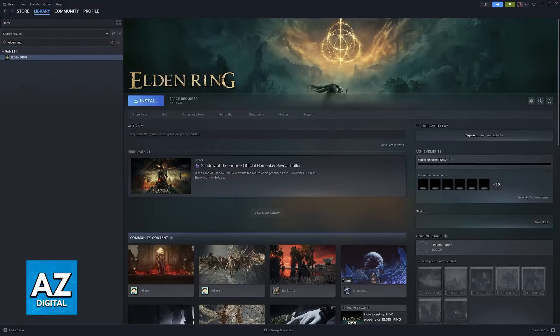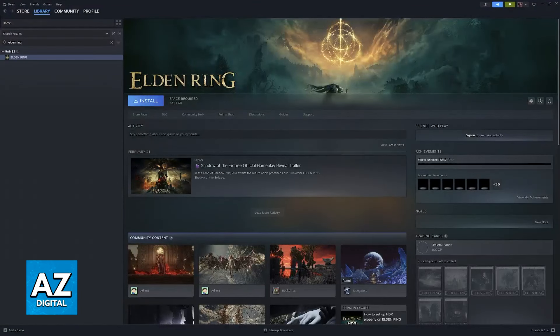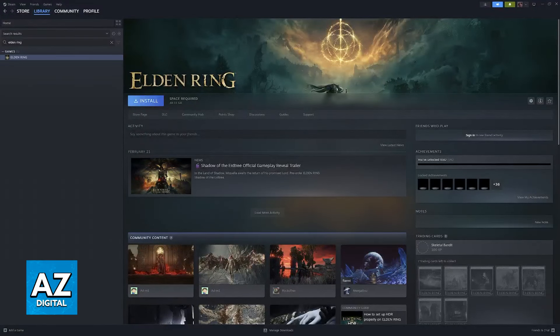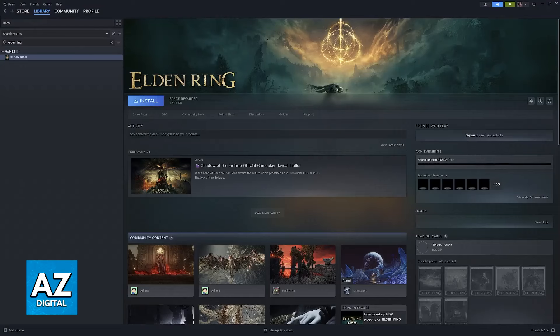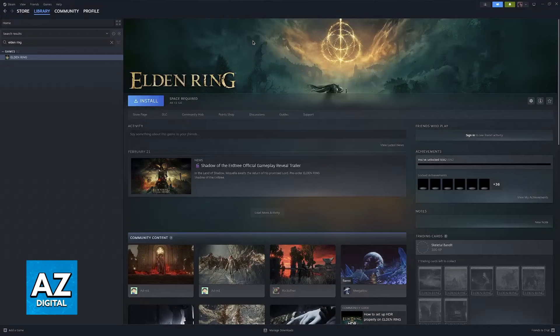I'm gonna show you how you can change the language for Elden Ring if you own an official copy through Steam. Keep in mind that while you might be able to follow this process on a console such as PlayStation or Xbox, the steps are going to differ slightly, and you might have to change something else in your system settings.